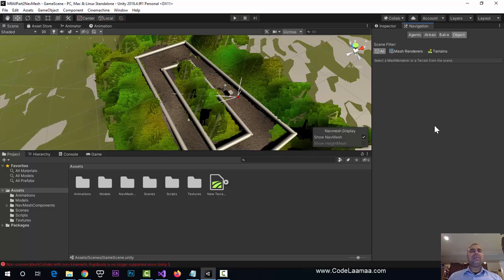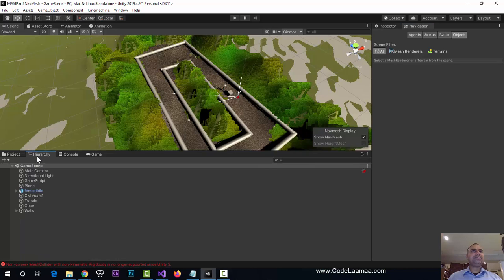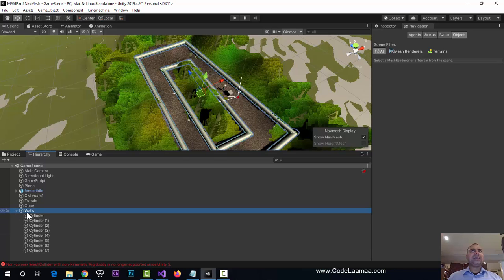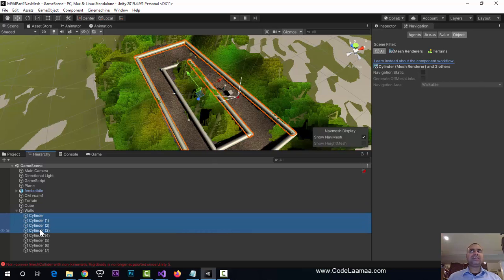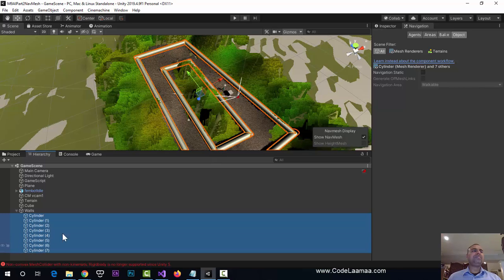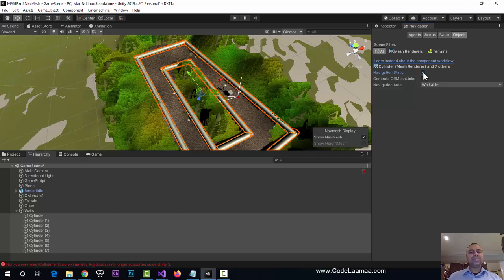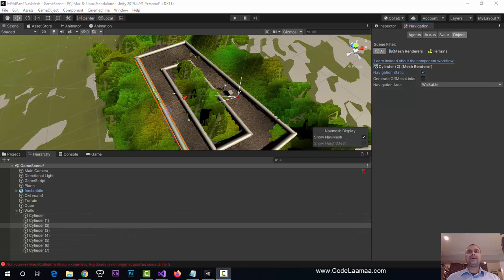Now we need to specify all of our obstacles as Navigation Static. Go to the hierarchy — I have an empty game object called Walls representing everything. Control-click on all the wall pieces to select them. There's a checkbox called Navigation Static under the Object category. Check off Navigation Static, and that will tell Nav Mesh that these are obstacles.